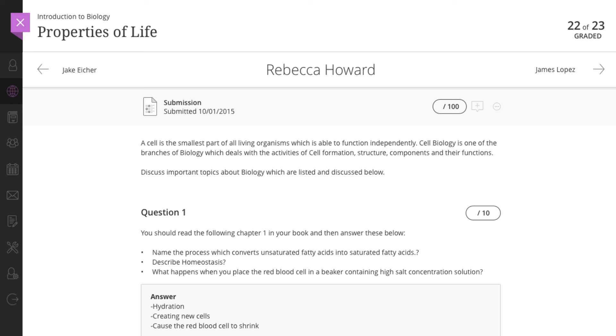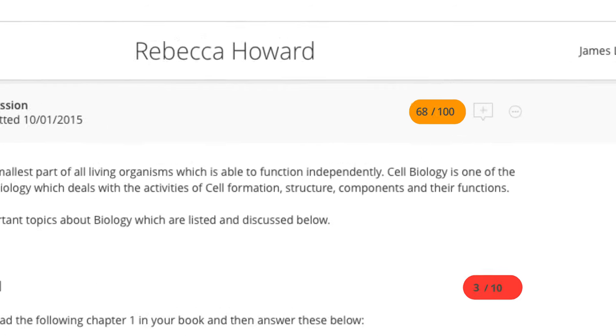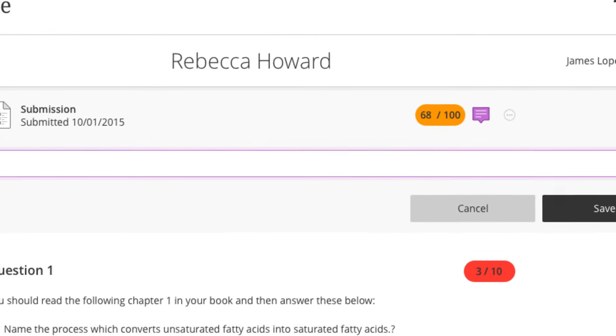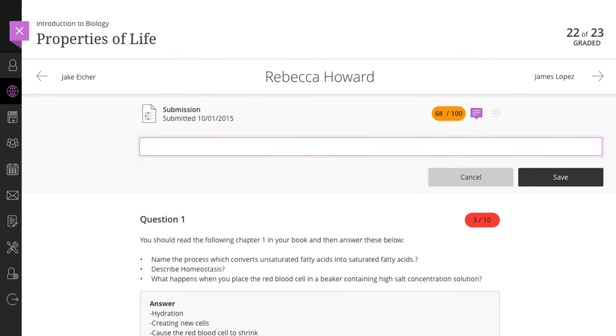When it's time to start grading, you can jump right into a student submission, review their work, and provide grades. And because the right controls appear in the right places, it's easy to add feedback or make adjustments to a student's grade on the fly.